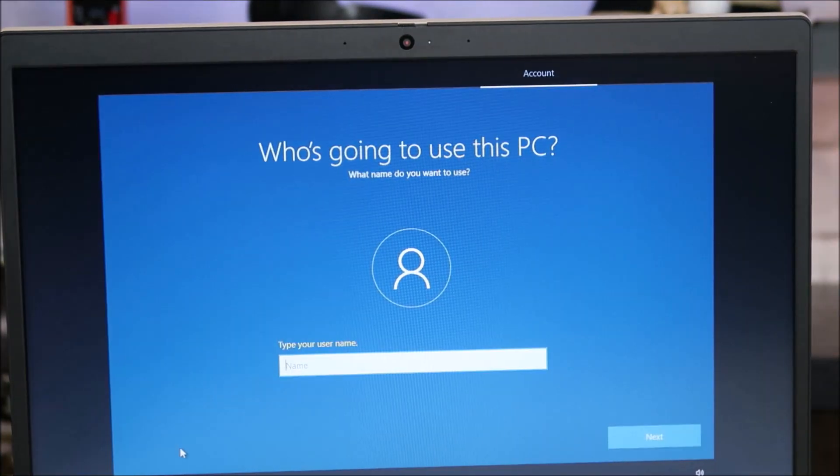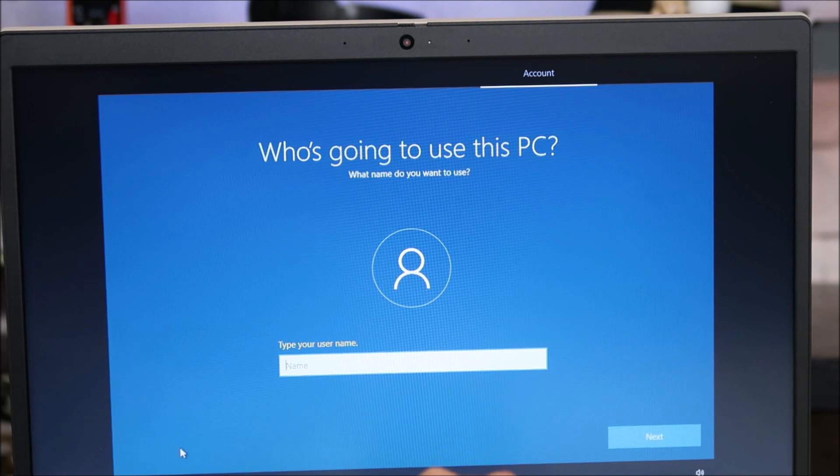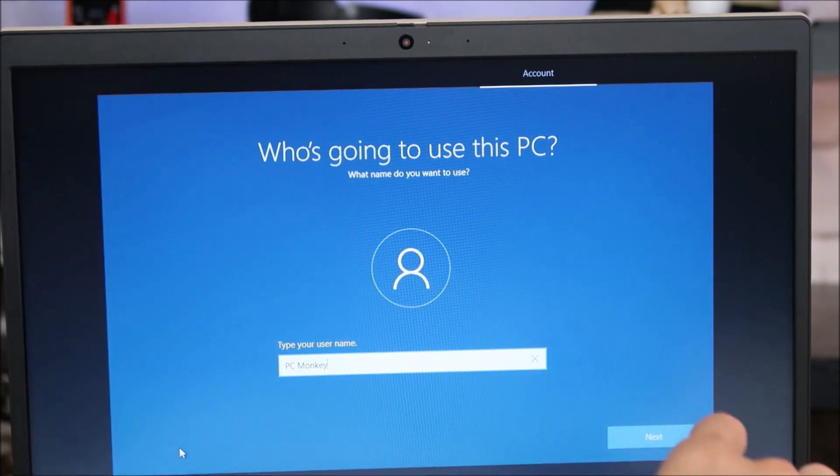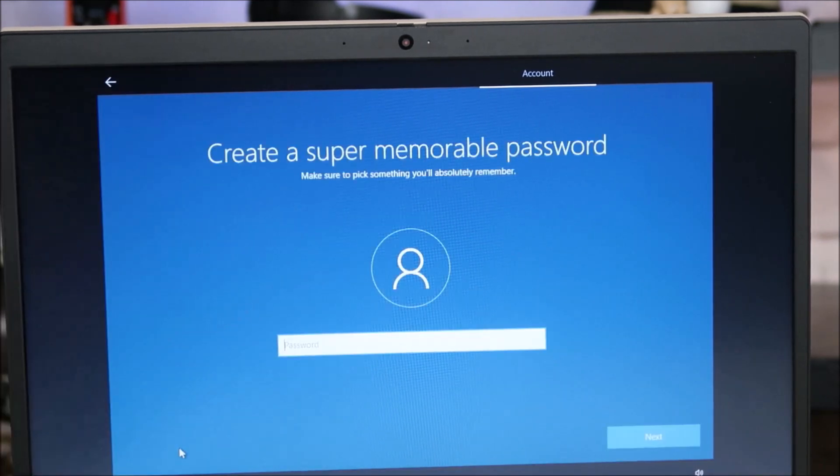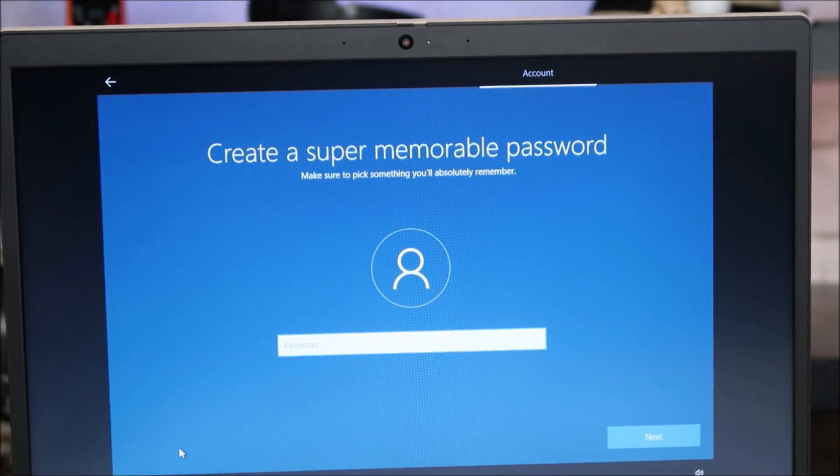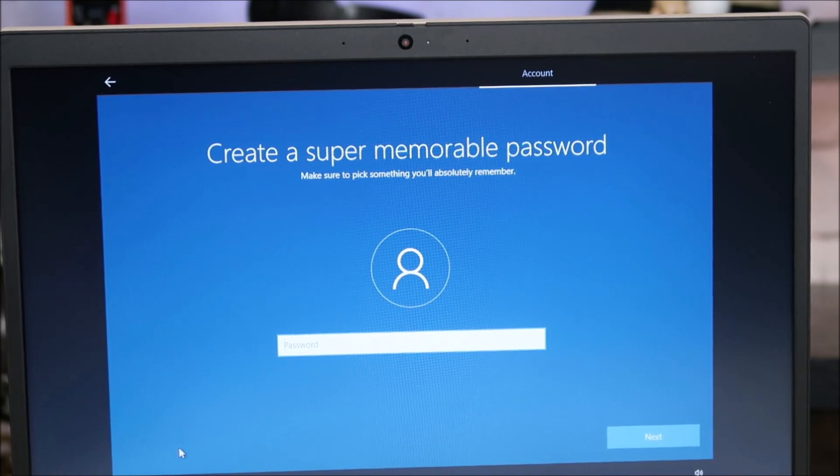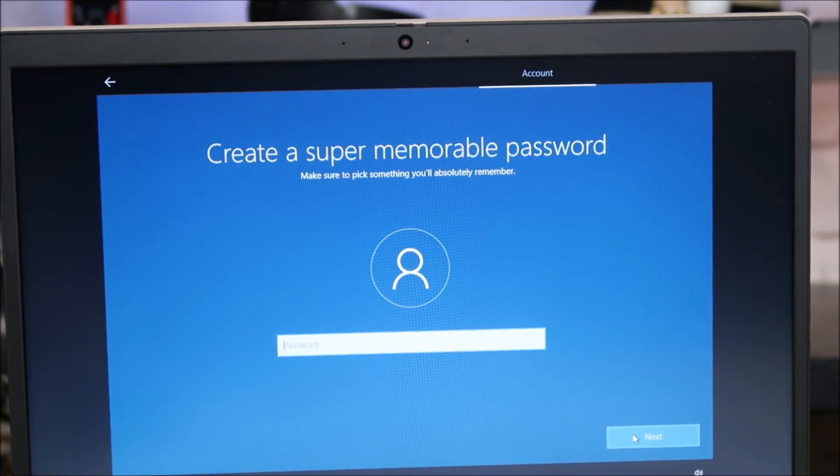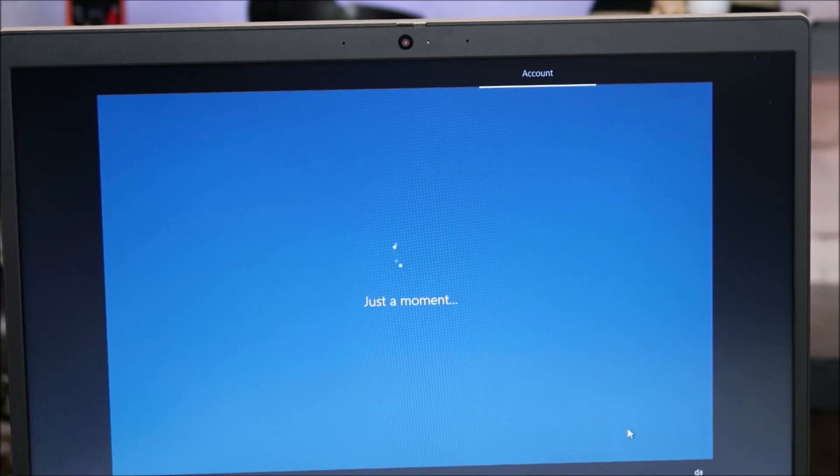So here's your opportunity to name your computer or name who's going to be using it. So if you want a password, this is where you would enter it. I'm just doing this for the video, so I'm not going to enter one. I'm going to hit next and that just skips by the password part.